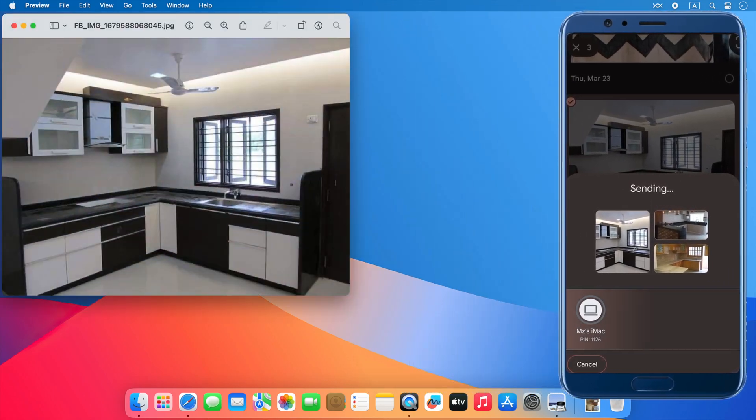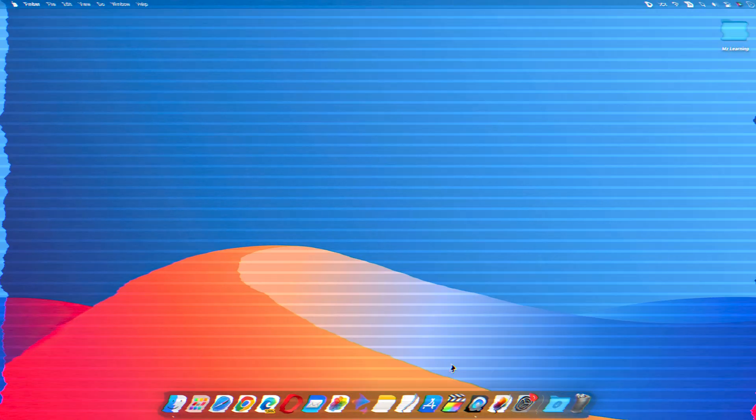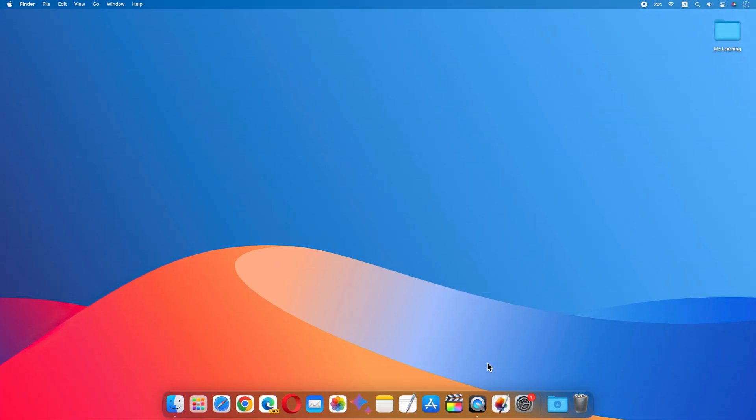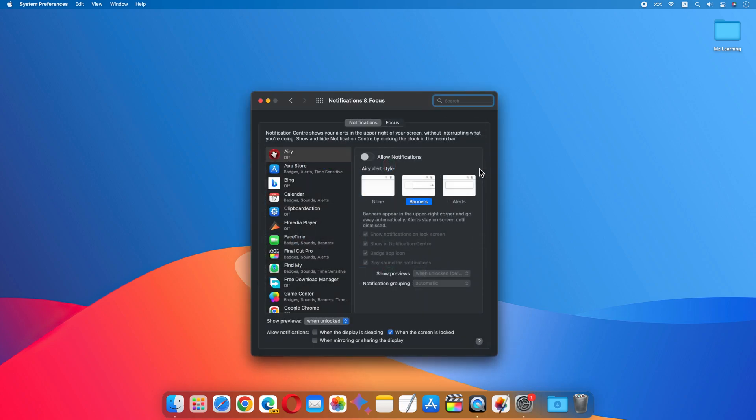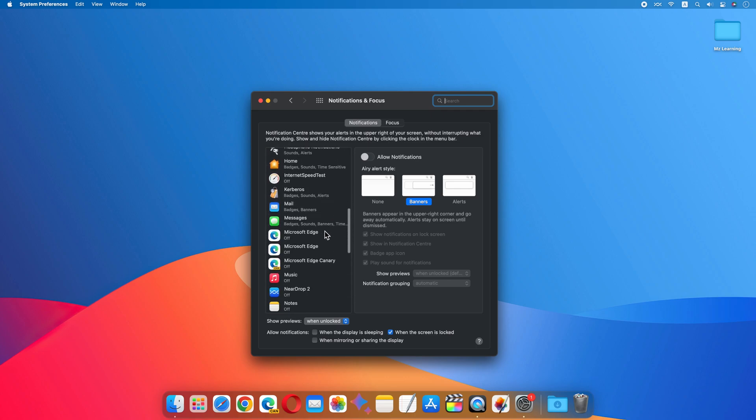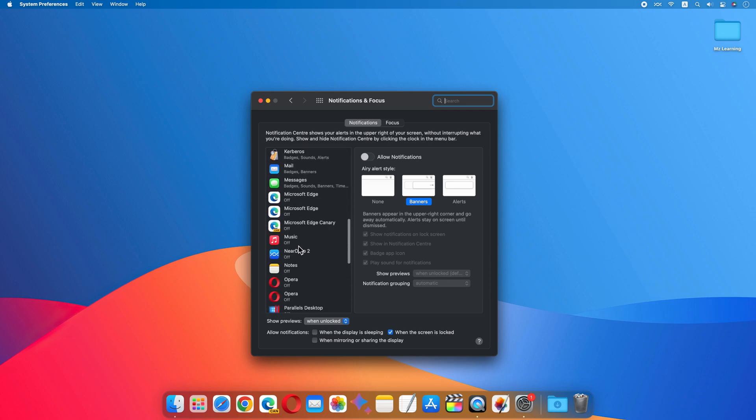Let's enable notifications for NearDrop and see how it works. Go to your system settings and choose notifications and focus tab. Now search NearDrop and allow notifications.